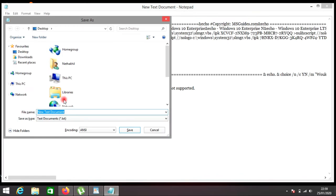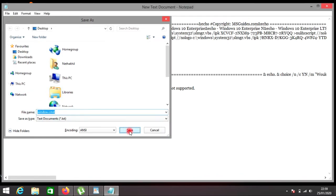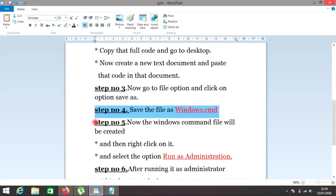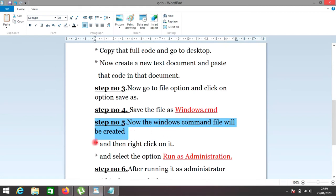Step number four: save the file as Windows.cmd. Step number five: now the Windows command file will be created.